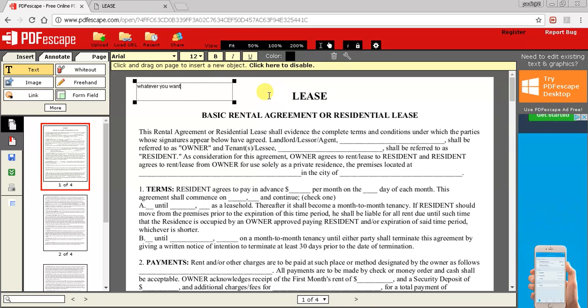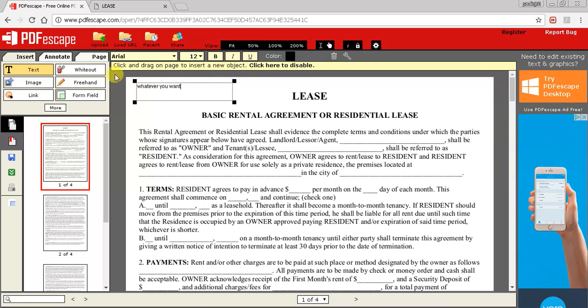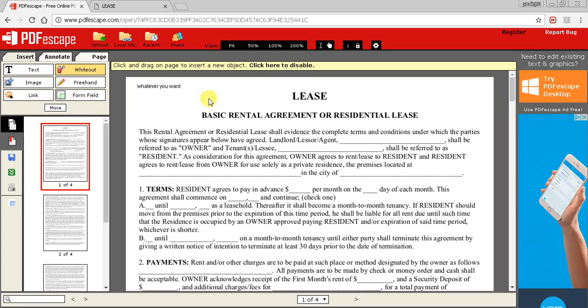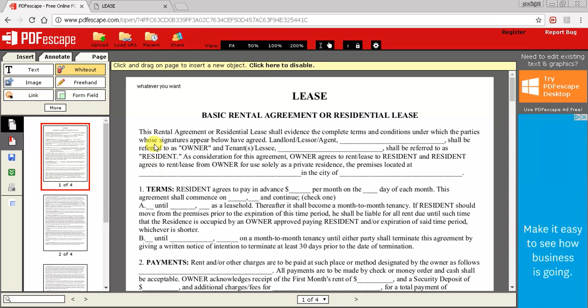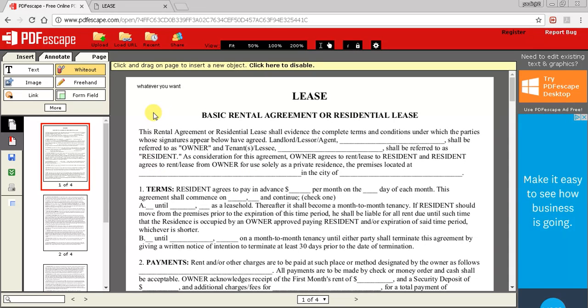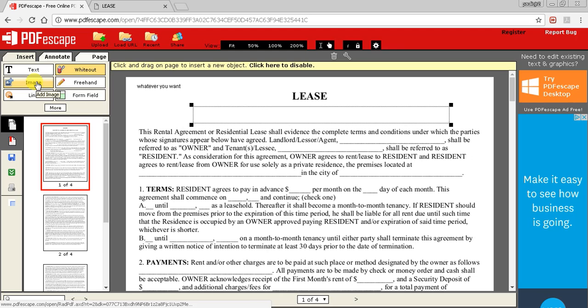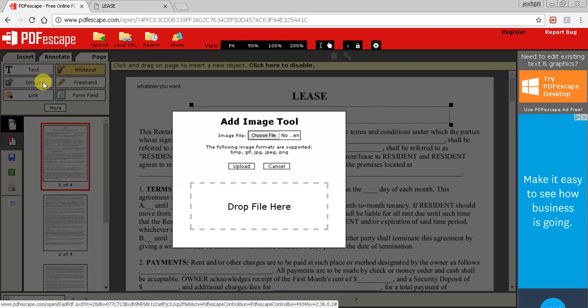The next thing would be whiteout. Let's say there's a section that you did not need - let's say we just want to get rid of this. We highlight it, it's gone.